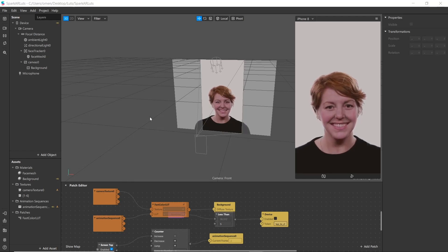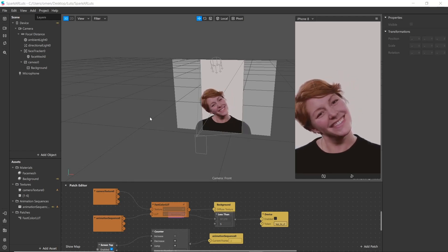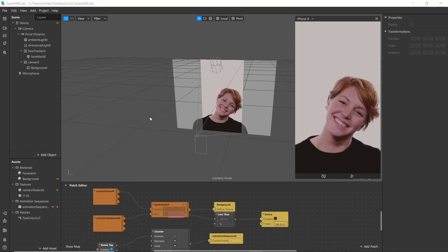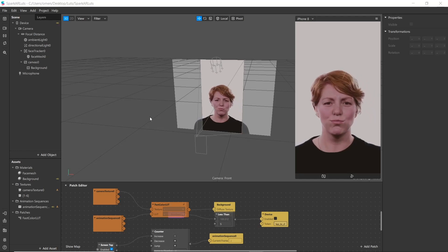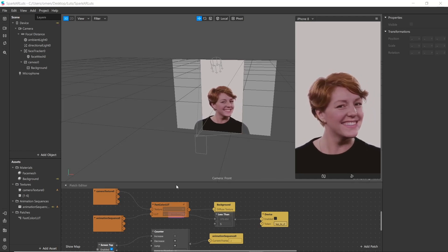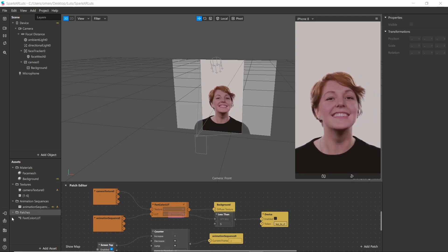Welcome everyone. Today in this video we are going to learn how to publish Spark AR filters in the best possible ways. Once you have finished your filter, go to the upload section.